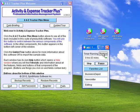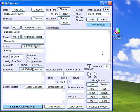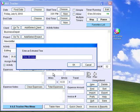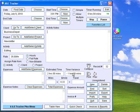Click Restore to bring the A&E Tracker window back to its normal size. You can keep any amount of notes about the activity in the Notes field. You can record an estimate of the time you think an activity will take in the Estimated Time field. The Time Variance field is updated whenever the Total Time field is updated.